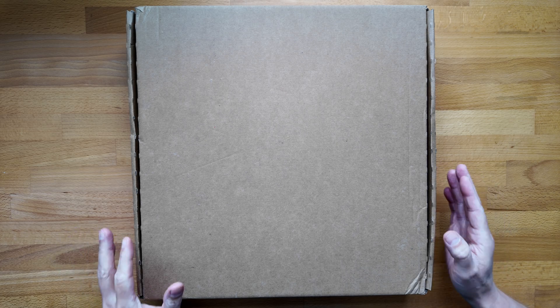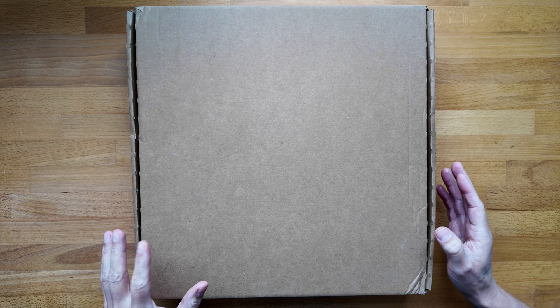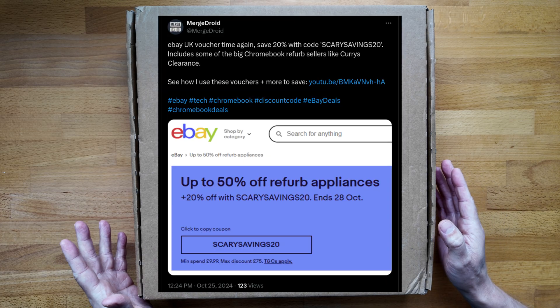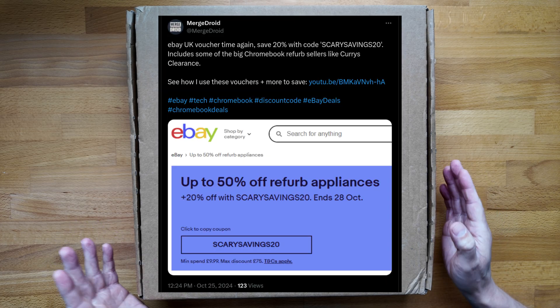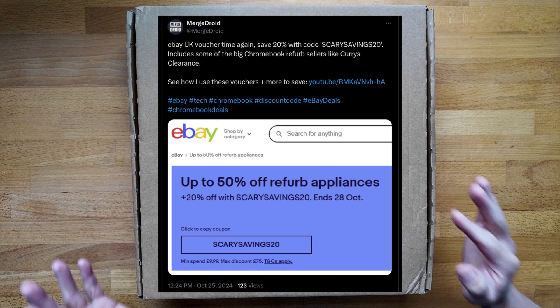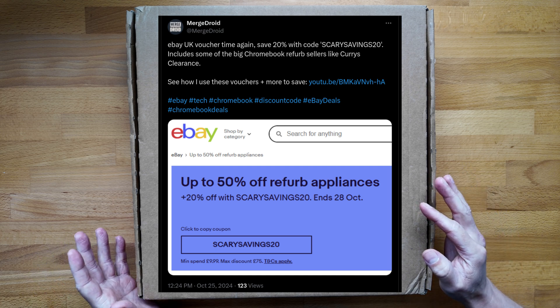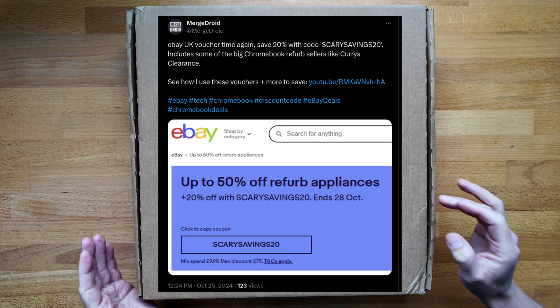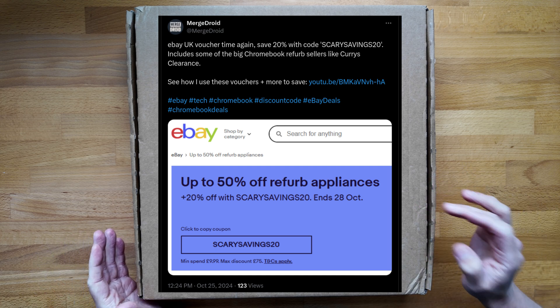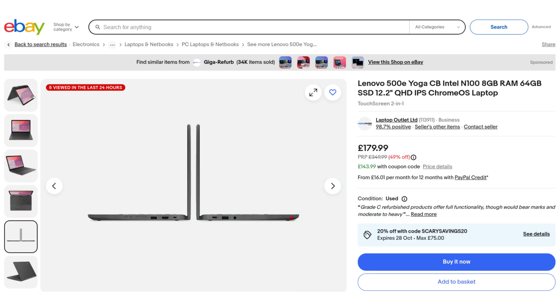If you follow the channel on X or Threads you may have seen my post on the recent eBay UK 20% off discount code. I used that to pick this one up from Laptop Outlet for just £144, that's about 186 US dollars.